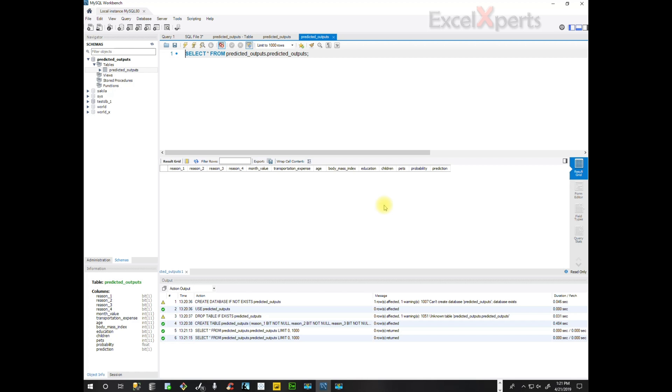And then we can communicate with this table through Python. So that's excellent. Thanks for listening. This was great. Thank you.